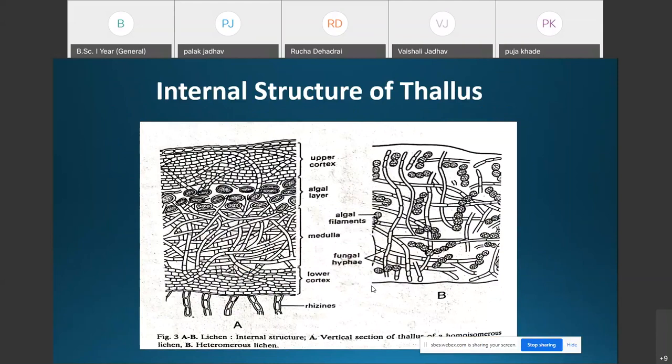Regarding the internal structure: the internal structure of the lichen is very complex. The thallus is composed of both algal and fungal components, and such a thallus is known as the consortium (C-O-N-S-O-R-T-I-U-M).